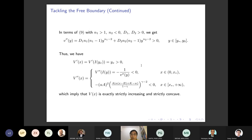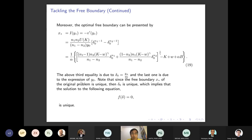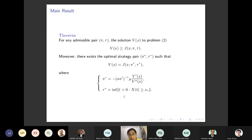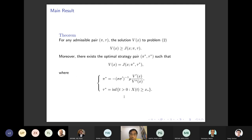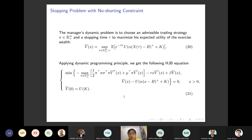We verify V''(X)<0 from the solution, confirming the concavity conjecture. We obtain X^* and re-express V(X). Then we take the positive part beyond the benchmark, with X^* > B as the free boundary. Rearranging the verification theorem gives our first main result.